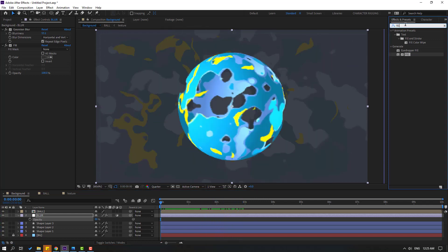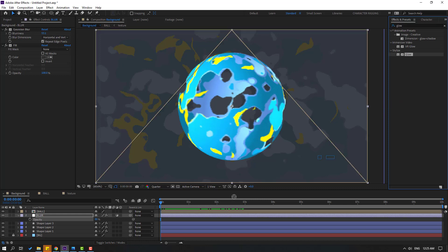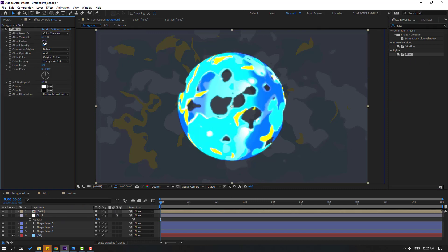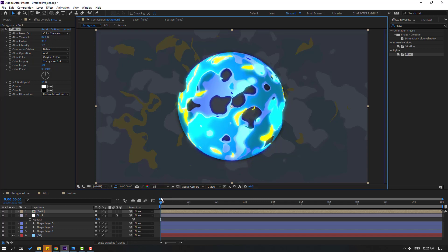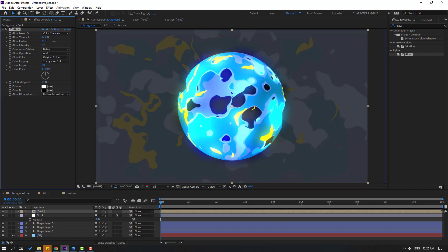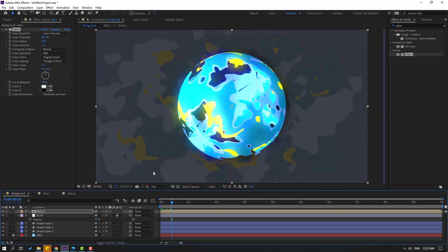Go to Effects, search 'Glow', select Glow, and let's use it for this Ball. Change the Glow settings. Let's change Quality to Full. OK, not bad.